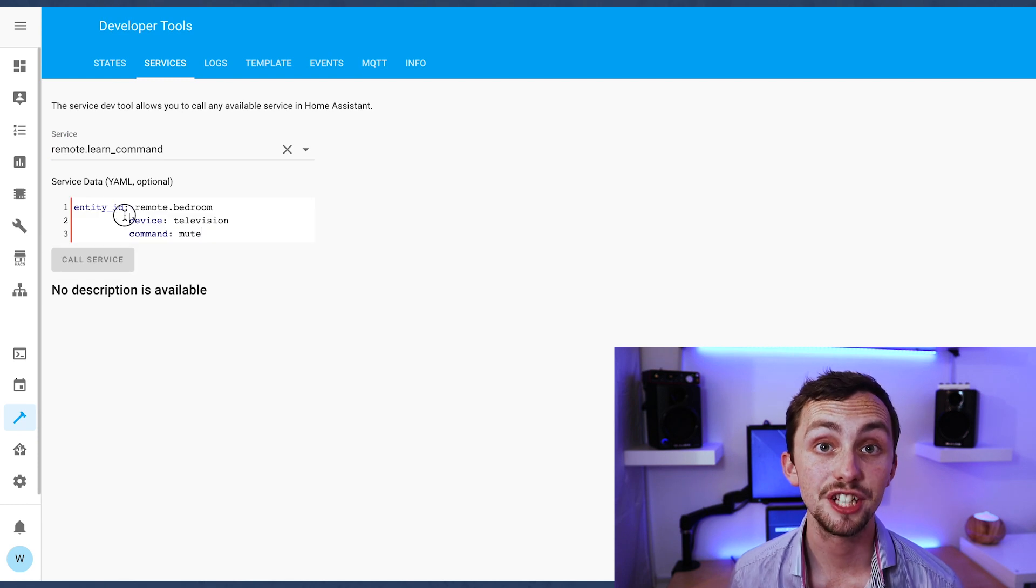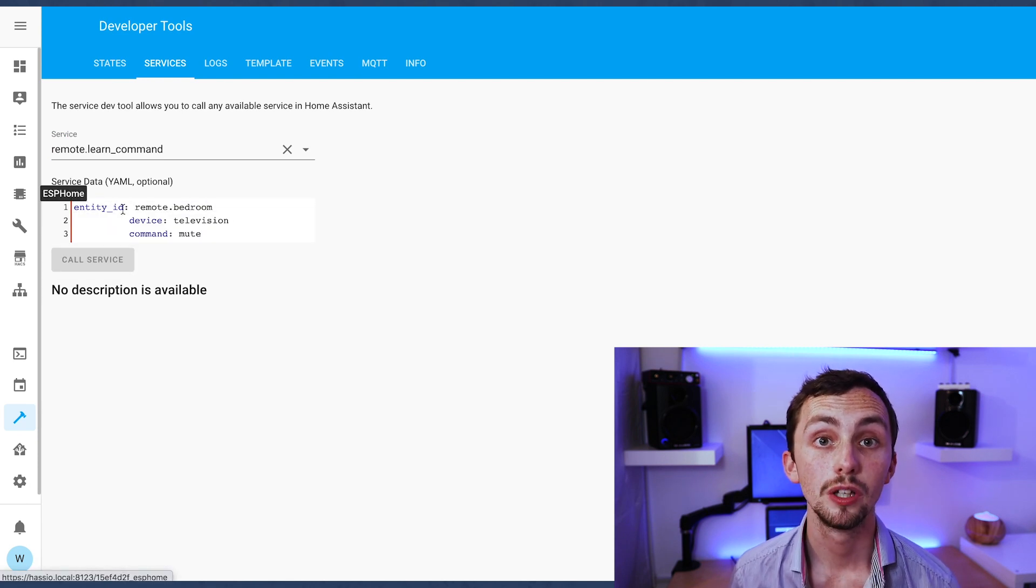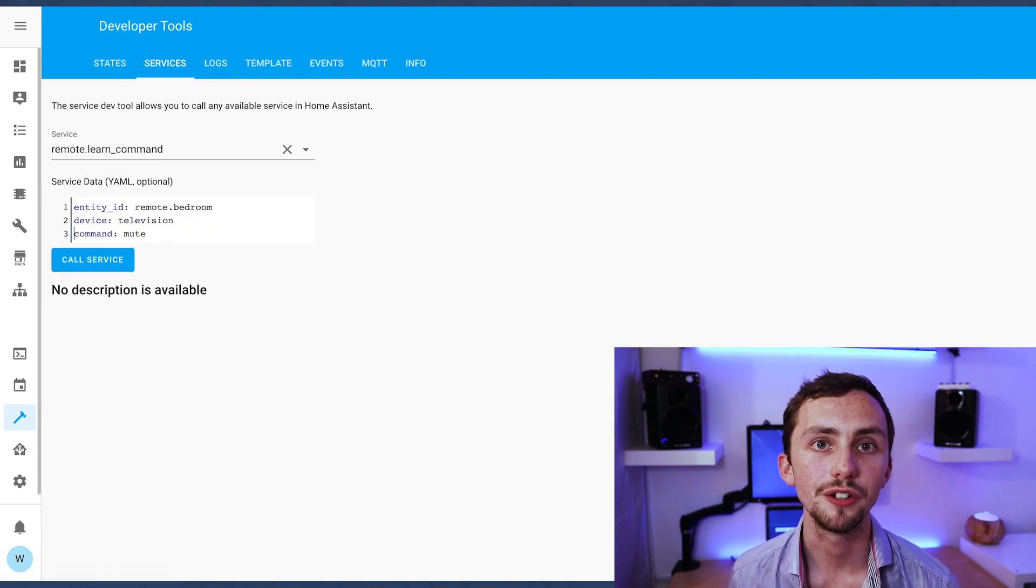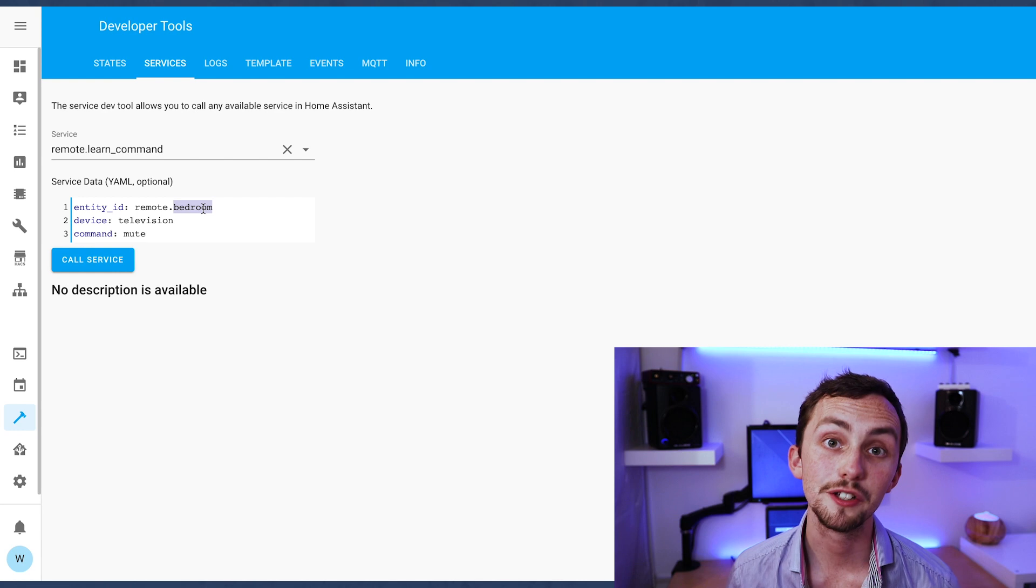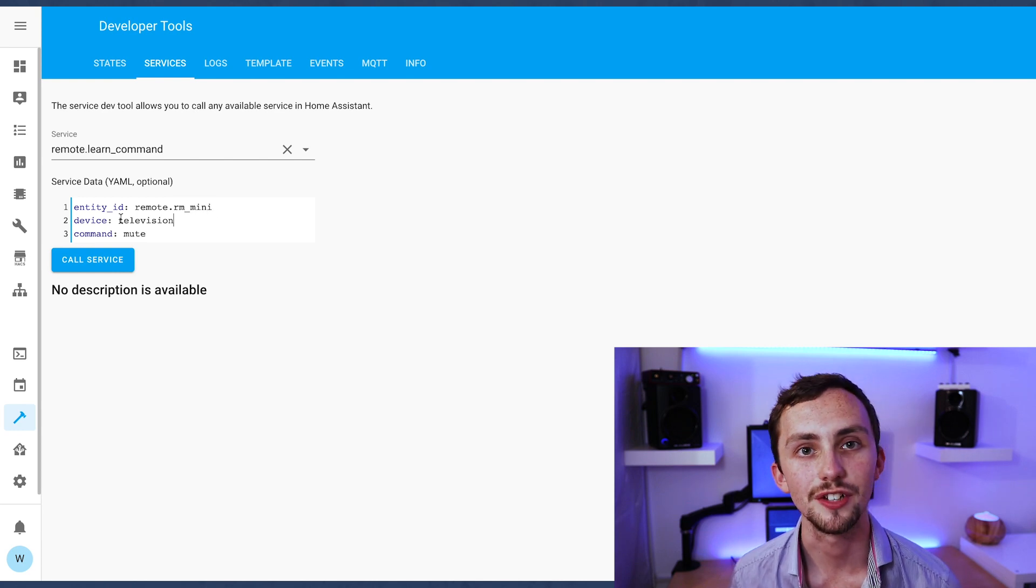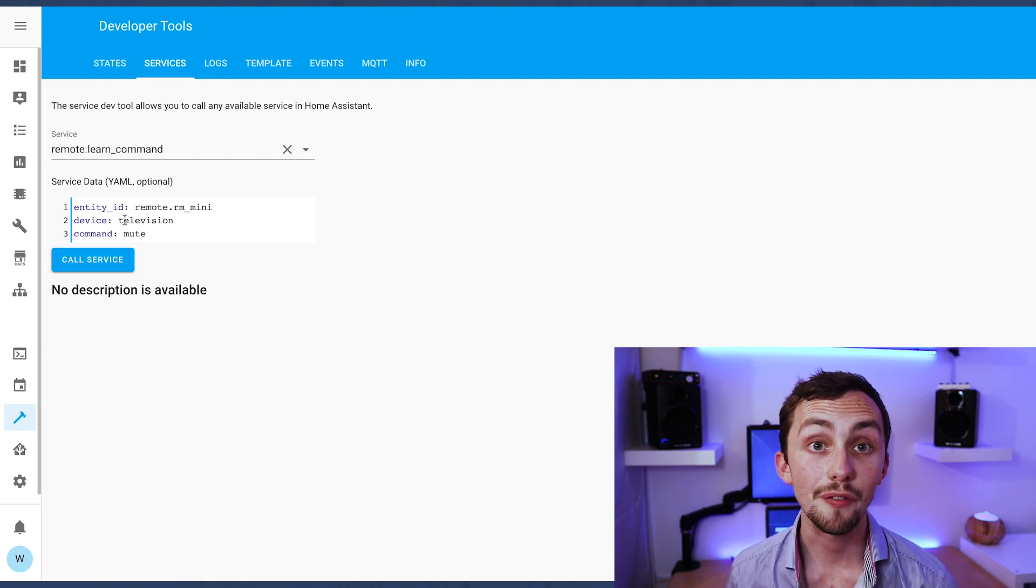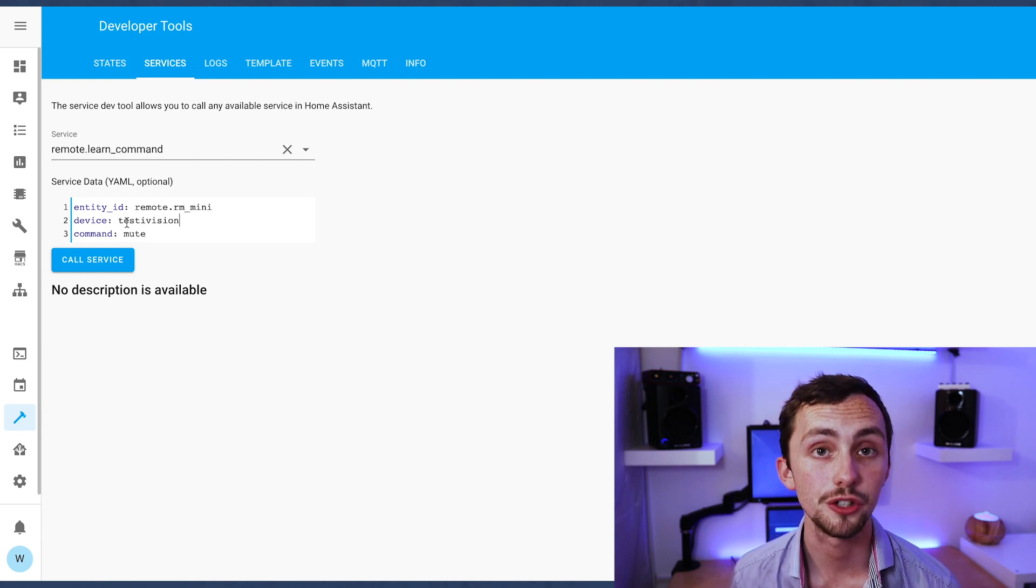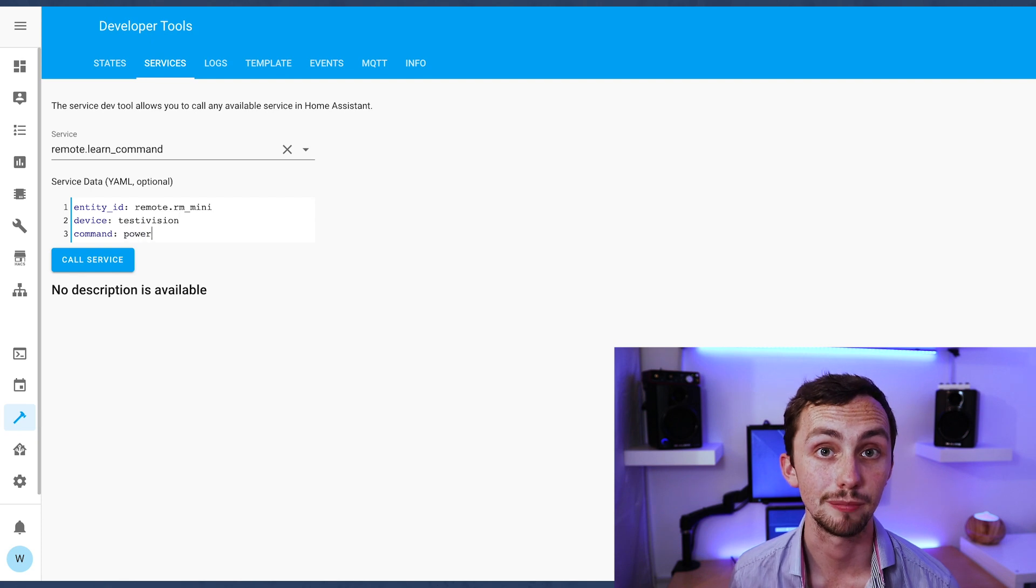In here we need to add our entity ID, the device name and the command name. So I'm going to use the test division as my device name and then I'm going to add the command which is the button I'm going to press on these remotes.